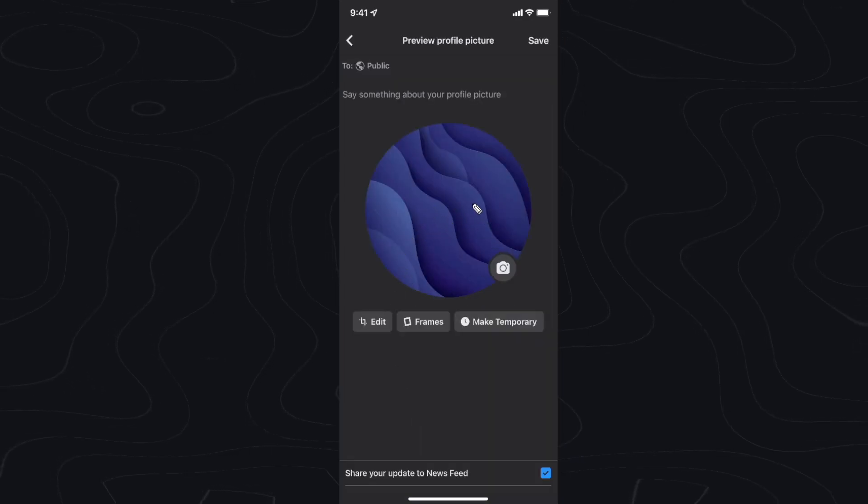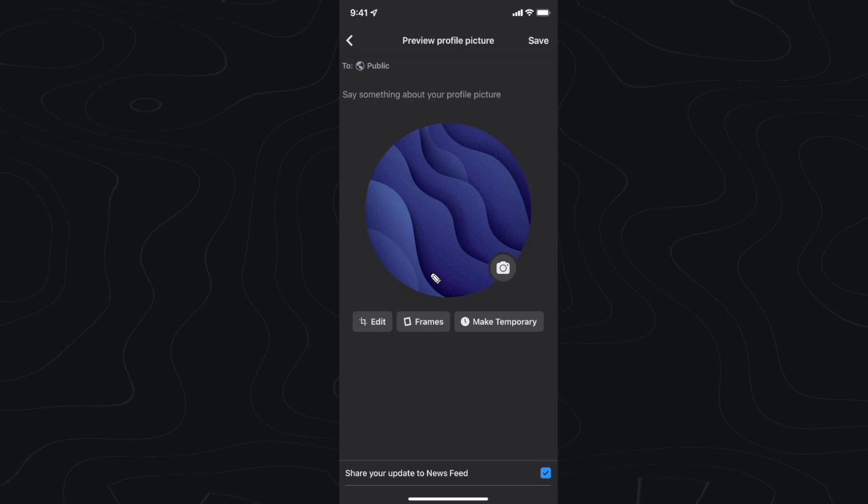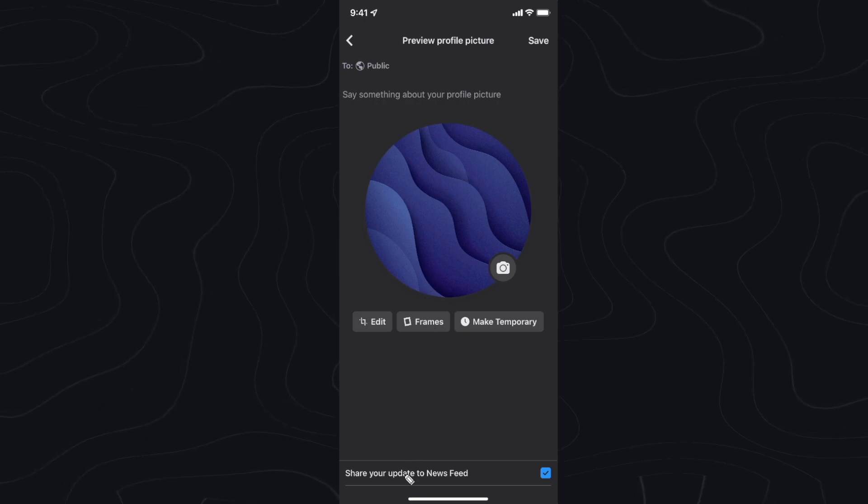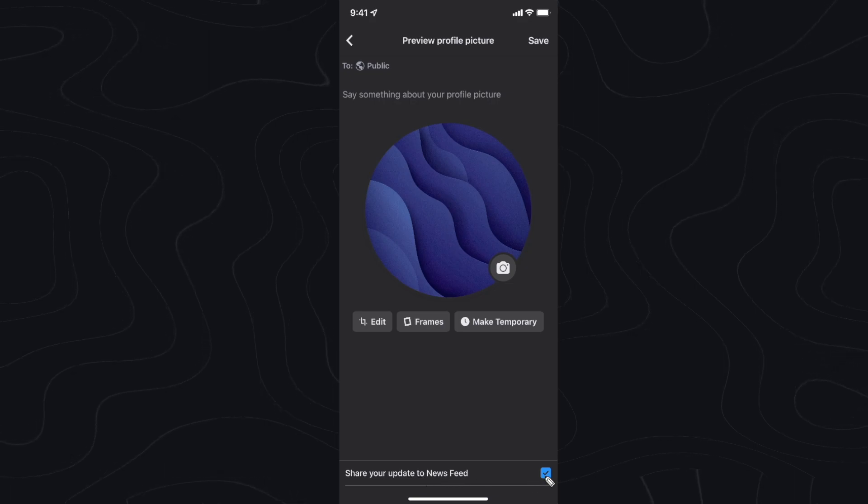Once you have selected a brand new profile picture, all you have to do is before you hit save, go down to the bottom here where it says share your update to newsfeed. You want to make sure that this is unchecked.